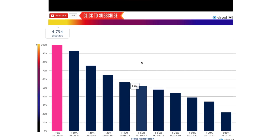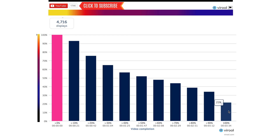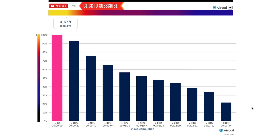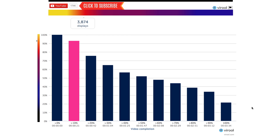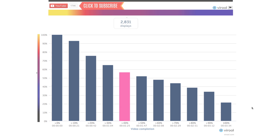Scroll down and you'll see a chart that shows how far viewers made it through your content, including what percentage of people watched your entire video. The bar graph lights up to correspond with what's on screen during your video, allowing you to analyze the most effective parts of your content.